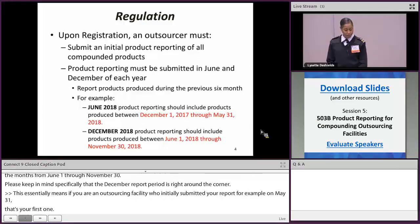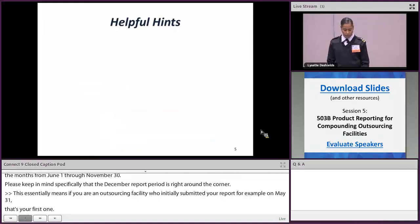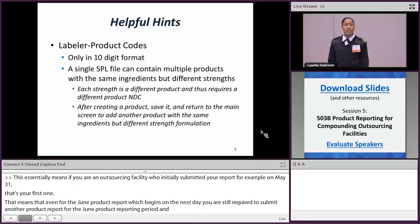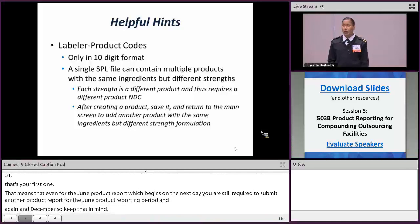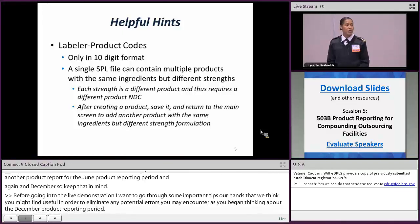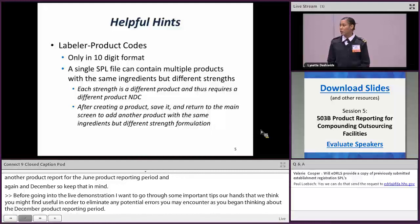Before going into the live demonstration, I want to go through some important tips to eliminate potential errors you may encounter as you begin thinking about the December product reporting period. While an NDC number is not required to be assigned to a final compounded drug, if a facility does decide to assign one, it's important to keep in mind that we only accept NDC numbers in a 10-digit, 3-segment format.